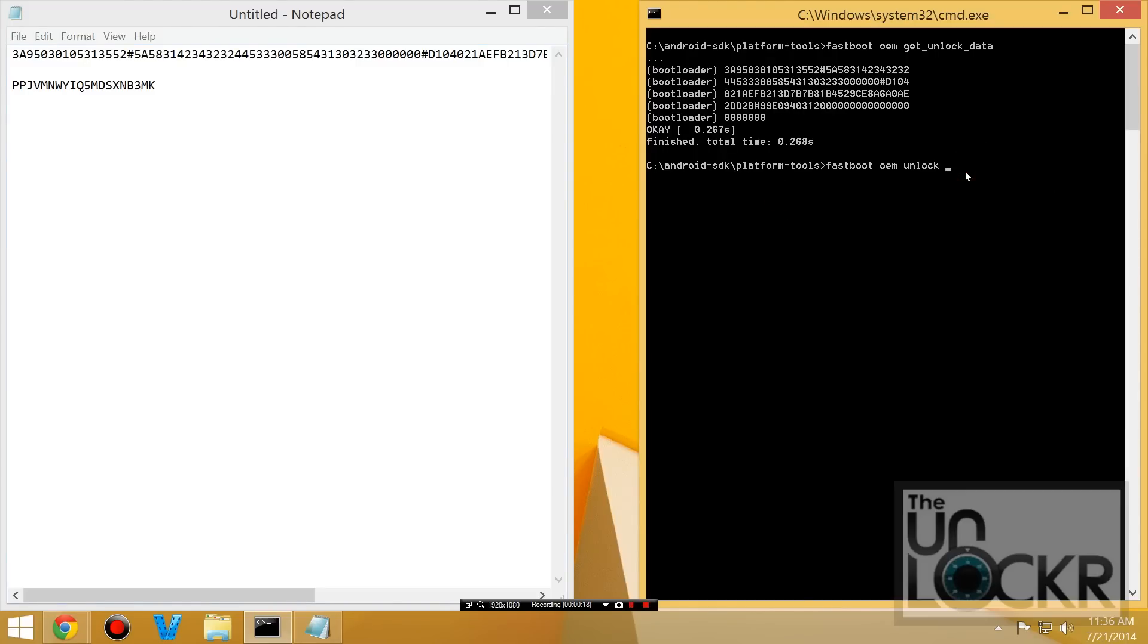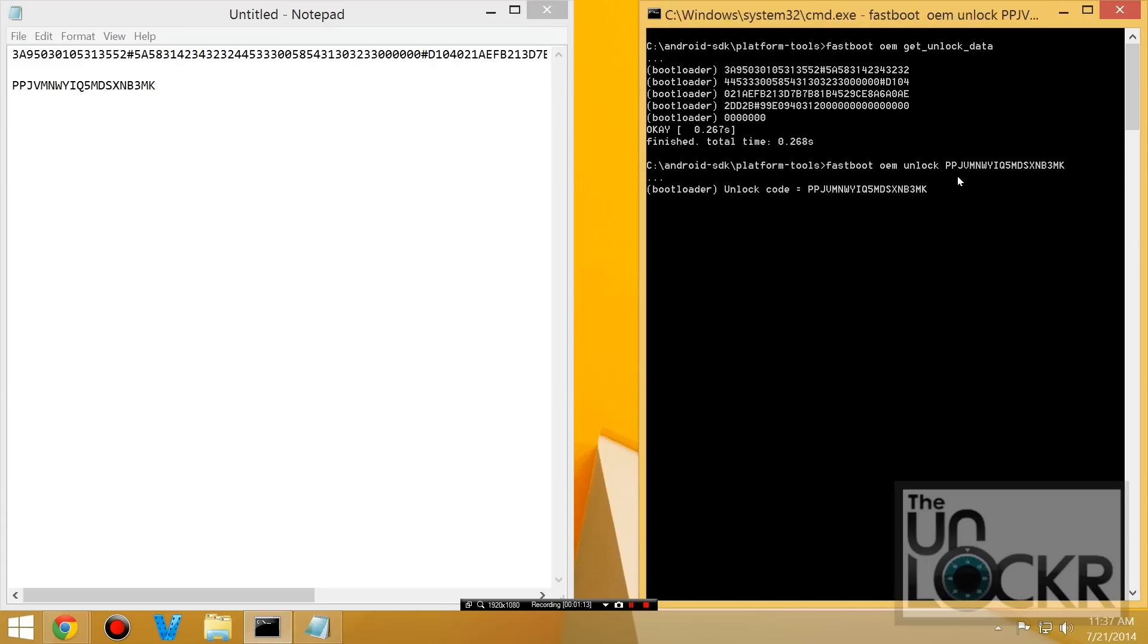So in the command prompt then we're going to type fastboot oem unlock space and then type in that code. Then you want to double check it and then hit enter. And it should say unlock complete. And it'll reboot the device.